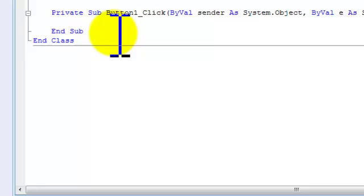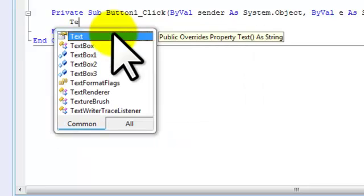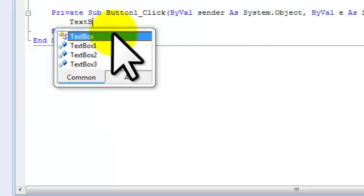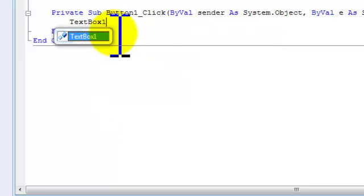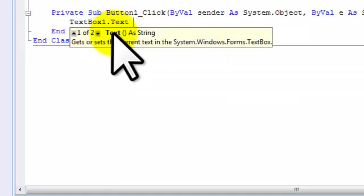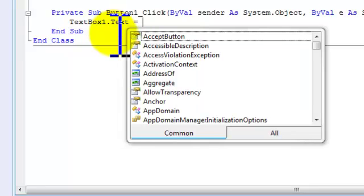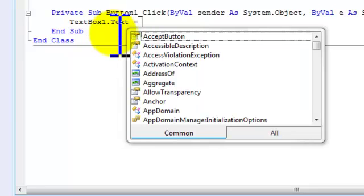Now the code is actually extremely easy. It is textbox one dot, let's press space bar, most likely be text, then equals space, and then type in. Oh no, not one, three.